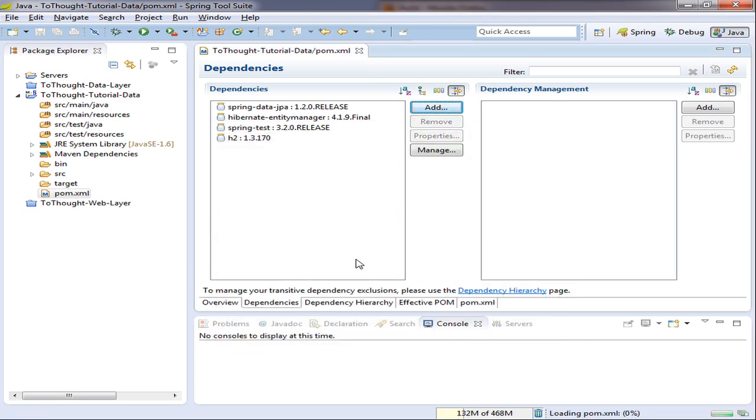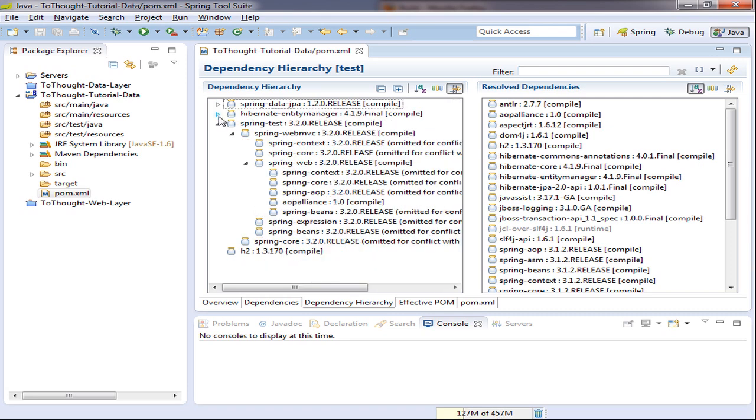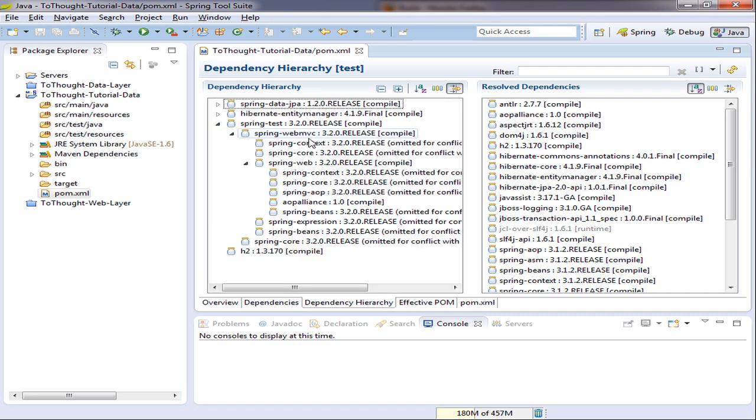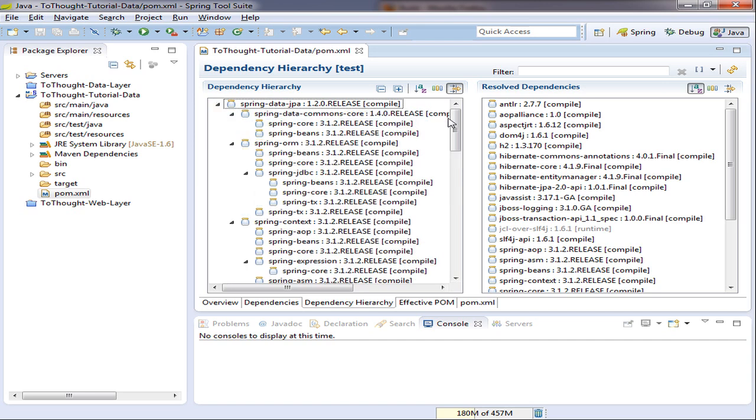Okay, we'll save that. And we look at our dependency hierarchy, and we can see that Maven has resolved all the dependencies of the libraries we've included. With our dependencies in place, we can now begin to configure Spring.